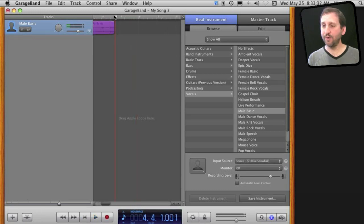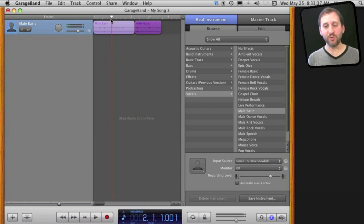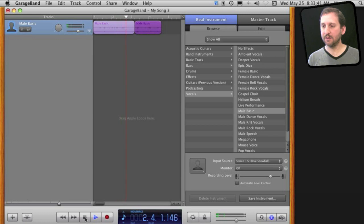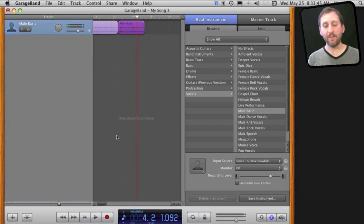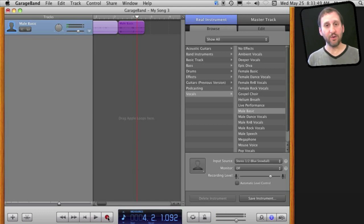I can also reposition the playhead if I want to record over something I have done. So I can put it here, hit the spacebar or play and listen. I can stop here and right in the middle of this track, if I hit record, I will start recording right over what I already have there.